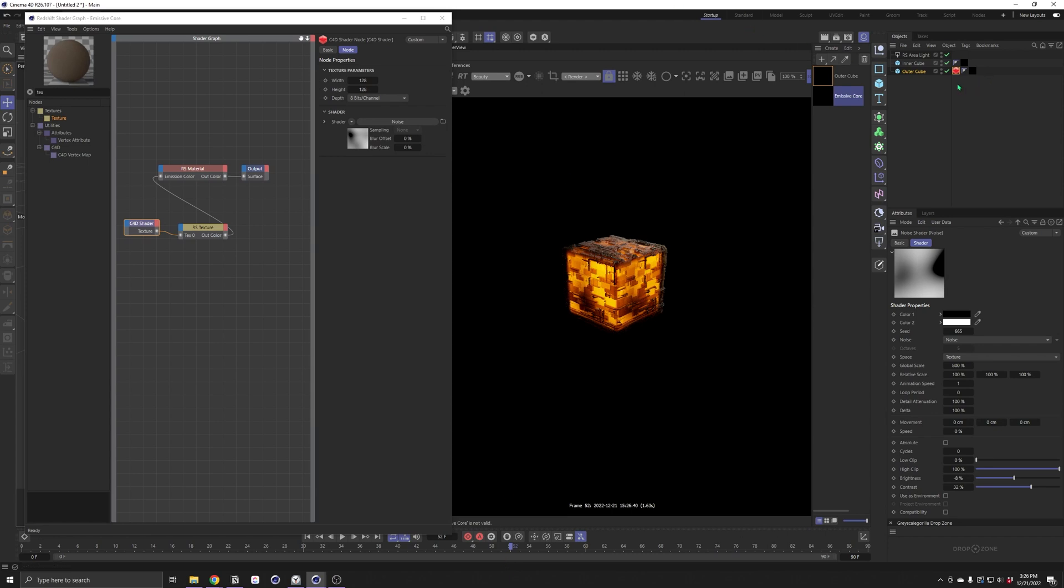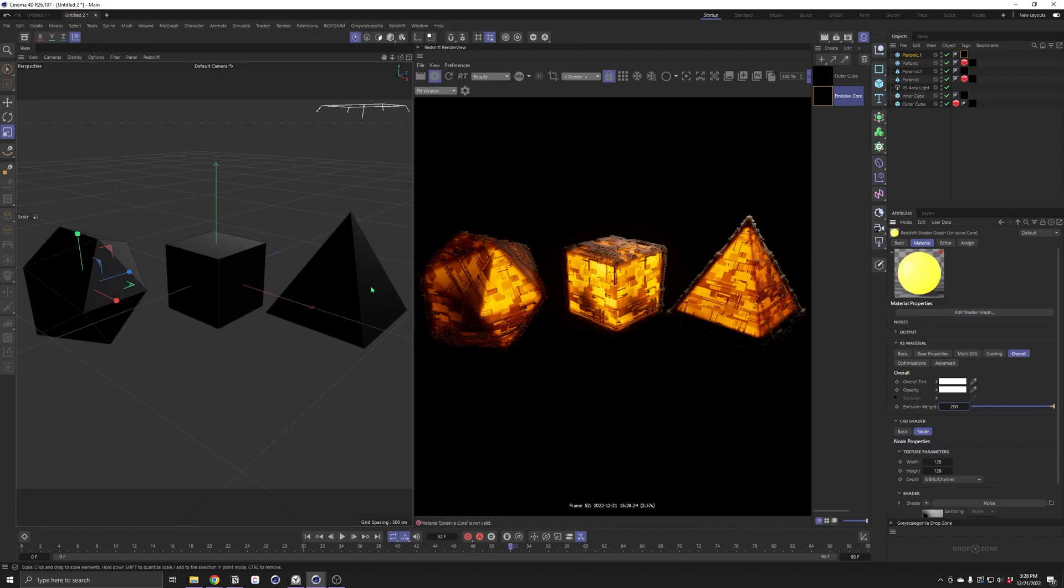Of course, we can experiment with this even further now that we have the basic look. You can go ahead and try this out on a bunch of other things.